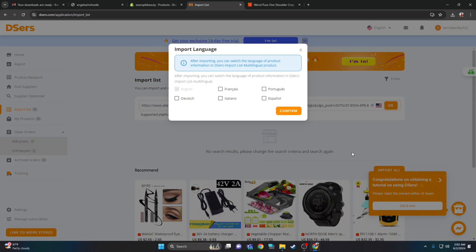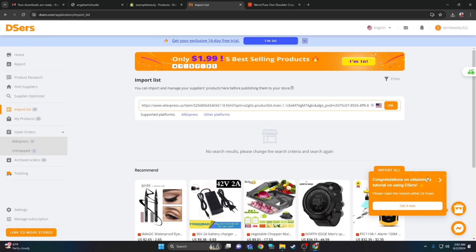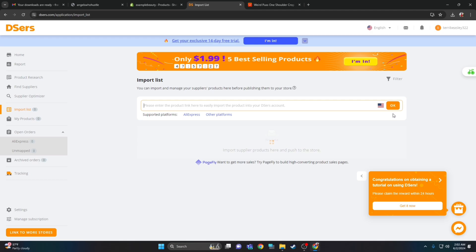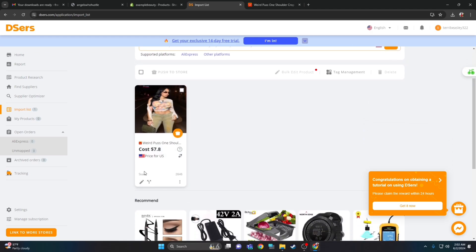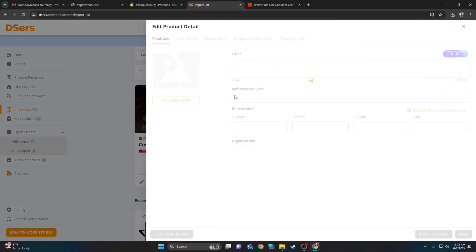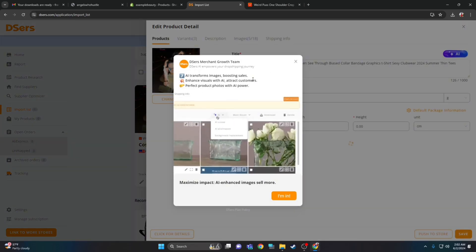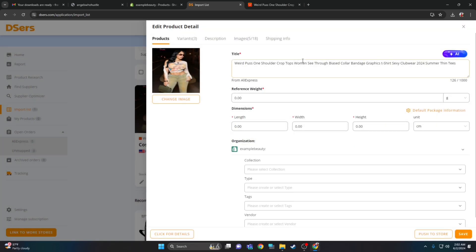Click OK and the item will be downloaded to DSer, but you still have to do a couple more steps to sync it with Shopify. Pay attention here — press pause anytime. Click the pencil at the bottom to edit products. Another pop-up will appear — exit out.